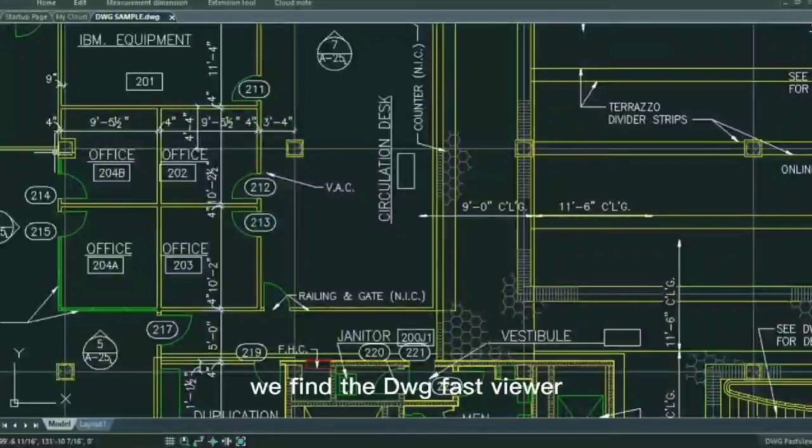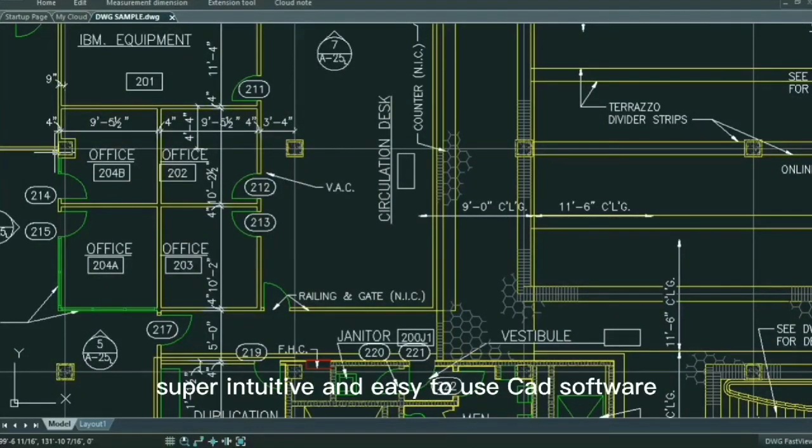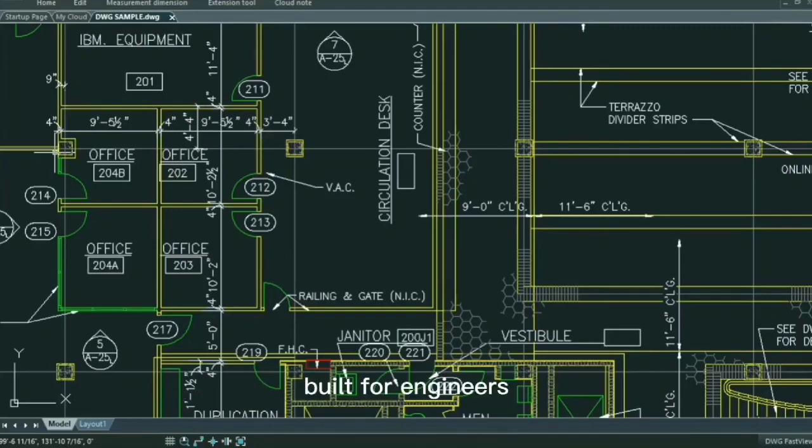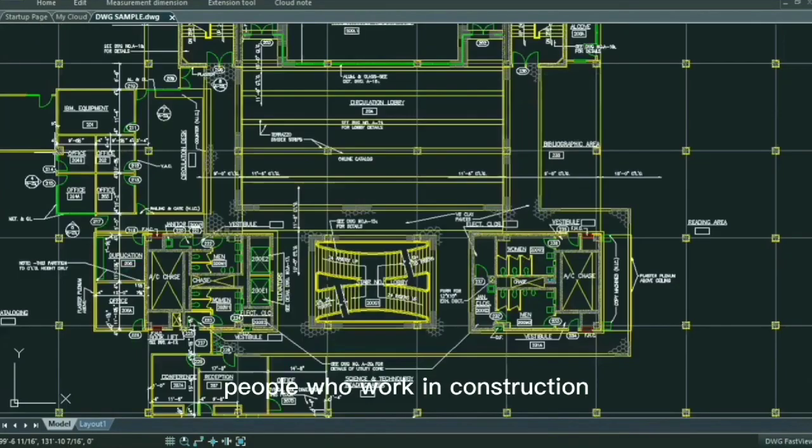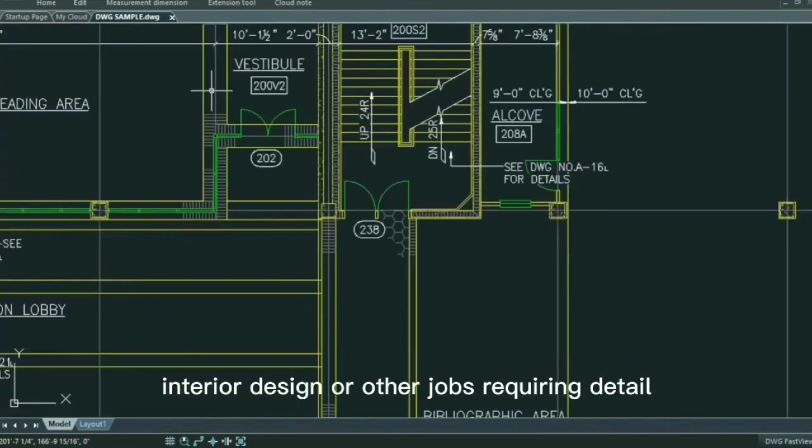In conclusion, we find the DWG FastView a super intuitive and easy to use CAD software, built for engineers, people who work in construction, interior design or other jobs requiring detailed design and planning.